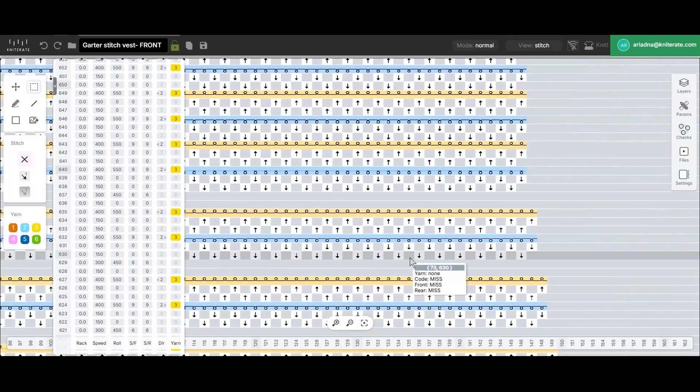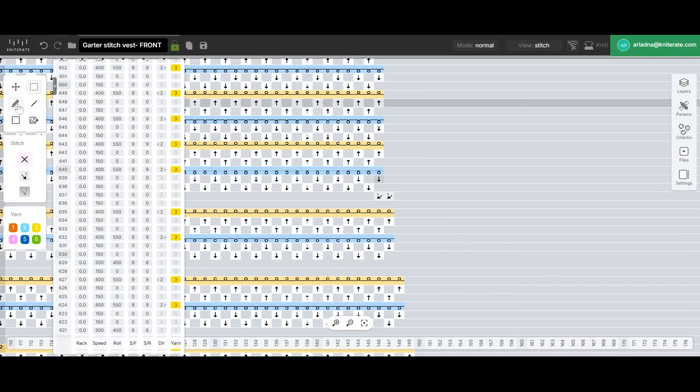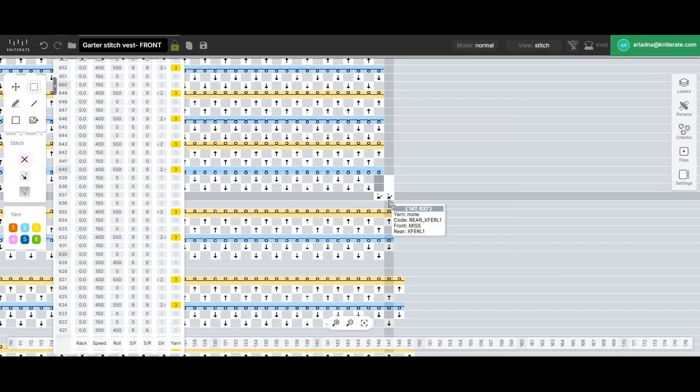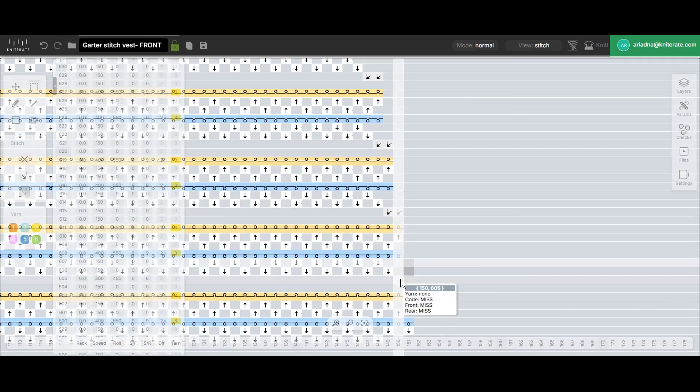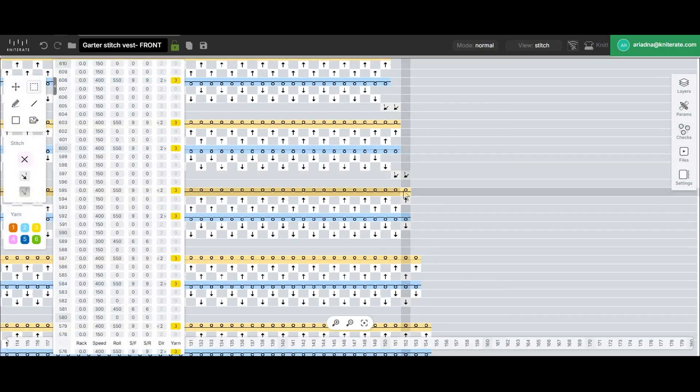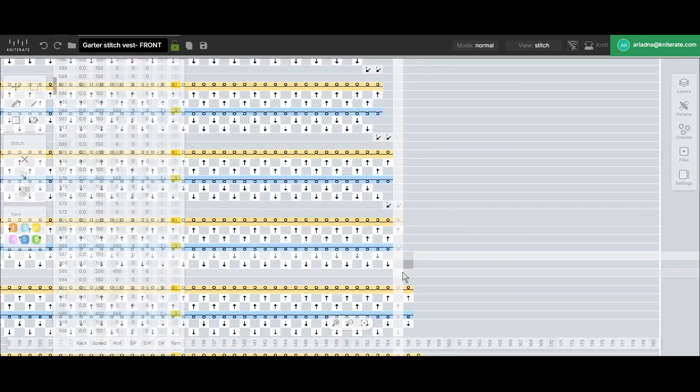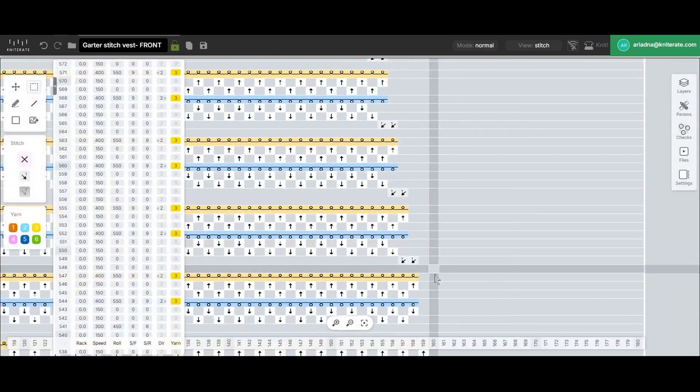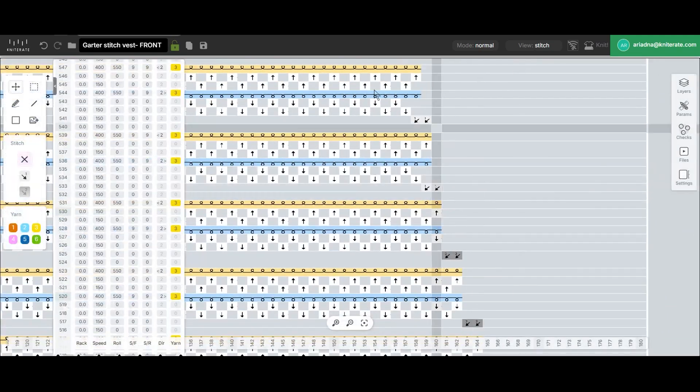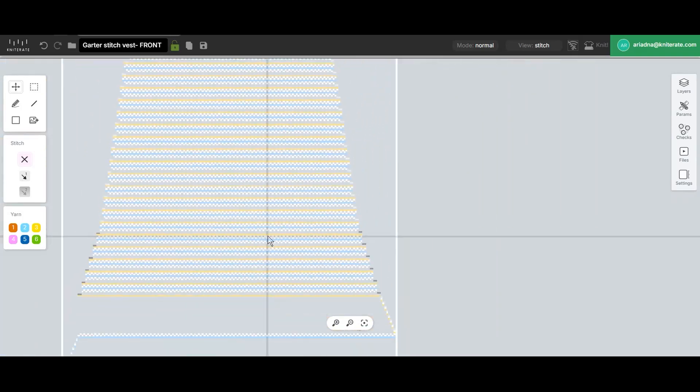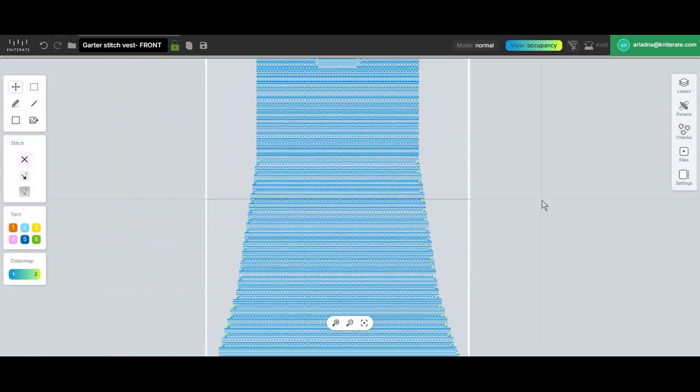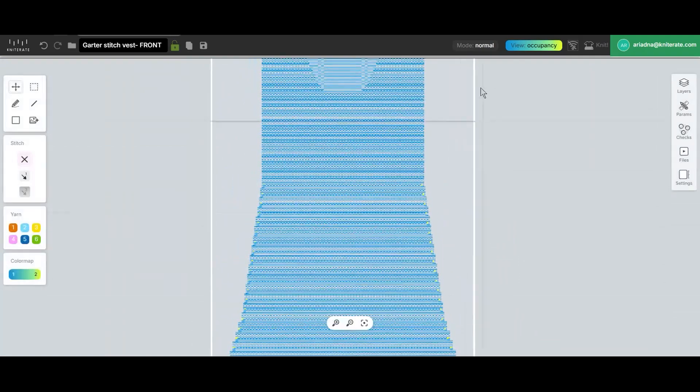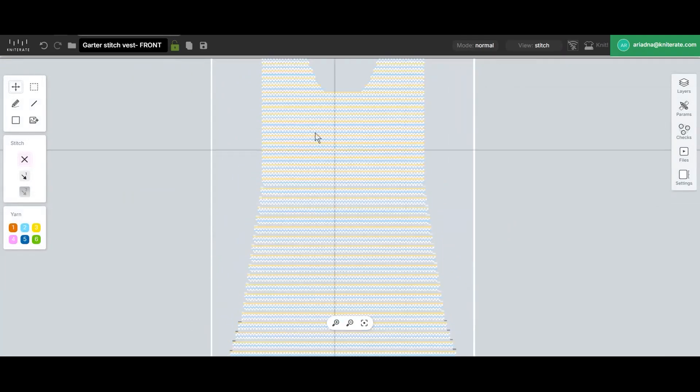On the right side, after pasting the X-mirrored copy, we'll reselect and copy again to make sure we paste the transfers in the correct row. Once the transfers are done, we'll do a quick check using the occupancy view to make sure no stitches are left on hold and that all decreases have been applied correctly.